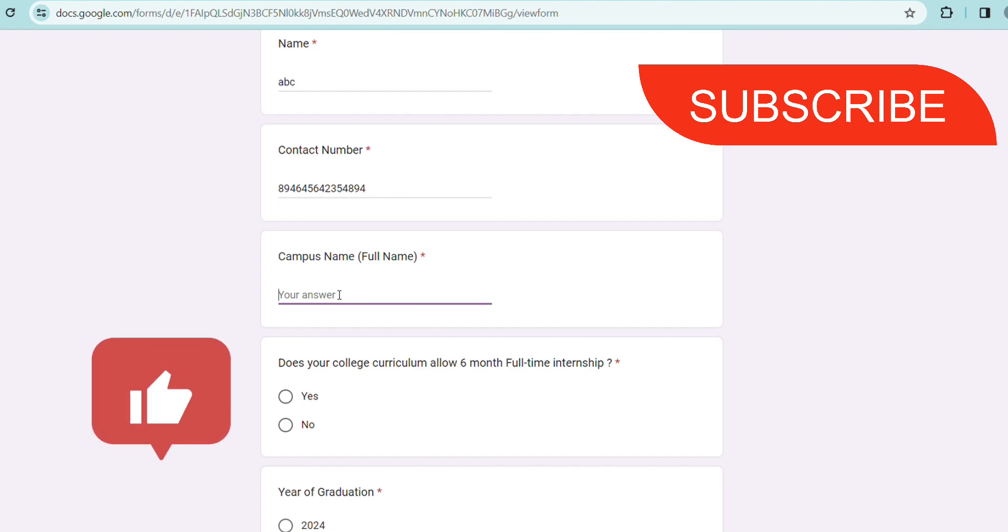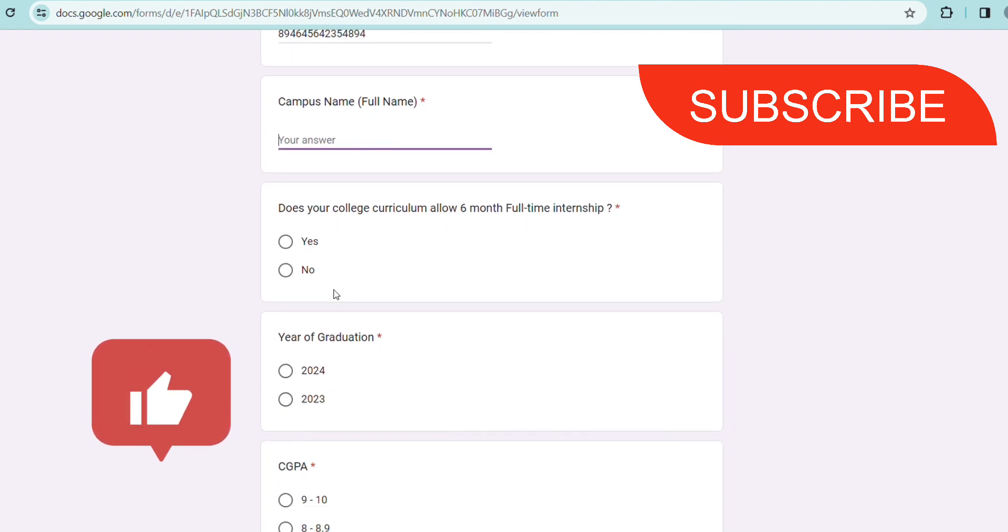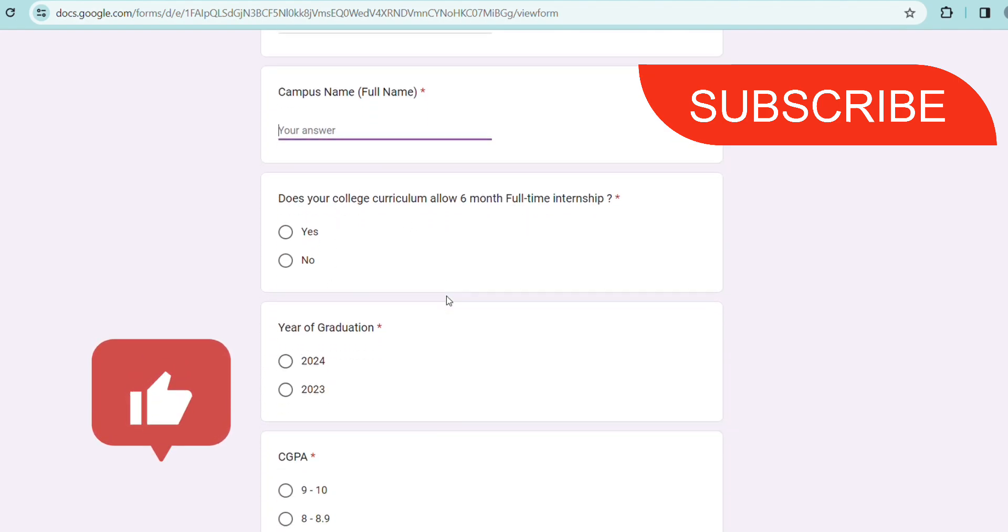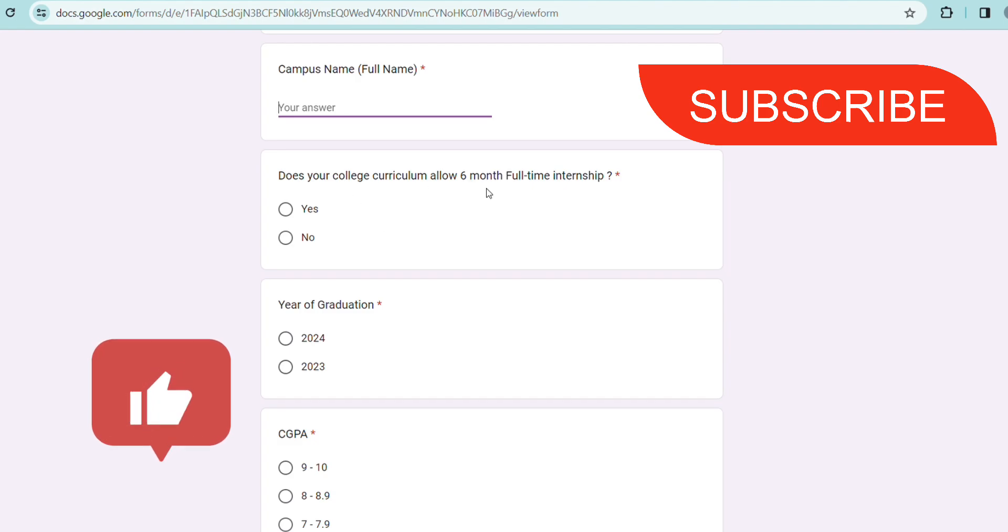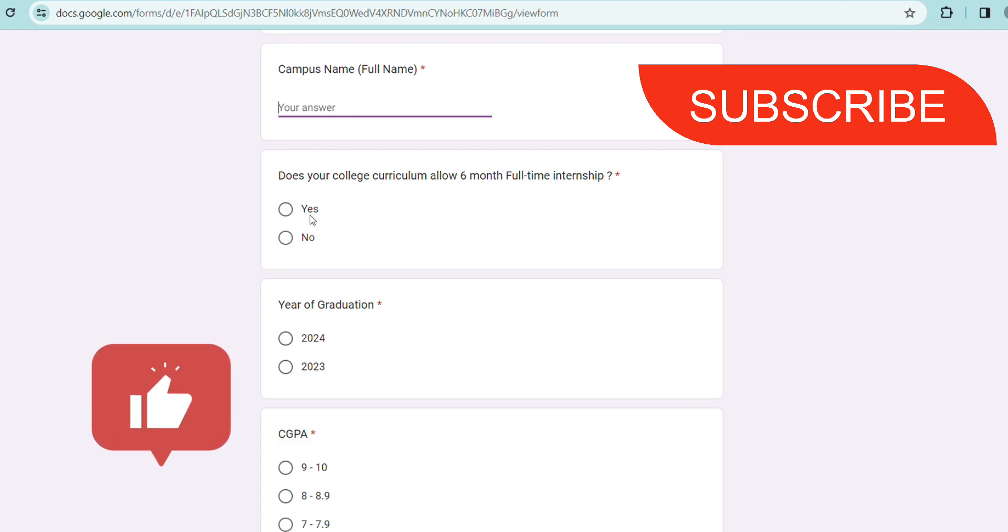If your college curriculum allows six month full internship or not - this is for 2024 batch candidates. For 2023 batch candidates, I don't think any of you have any issue with doing a six month internship because all of you have already passed out. For 2024 batch candidates, this is going to be a full-time internship. If your college allows to go for internships then you can put yes. Most colleges do not have any issue with this internship - you just have to talk to your TPO and HOD and this is done.